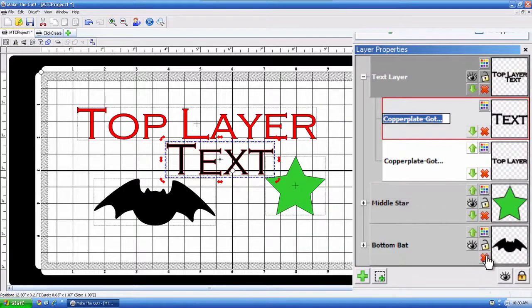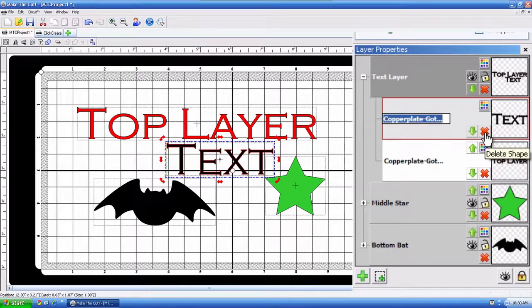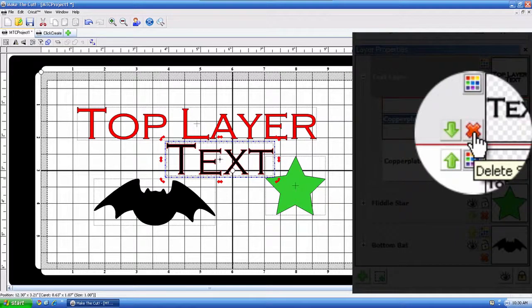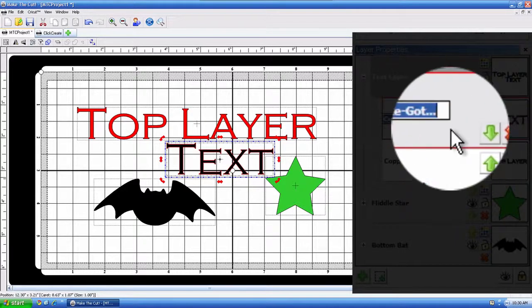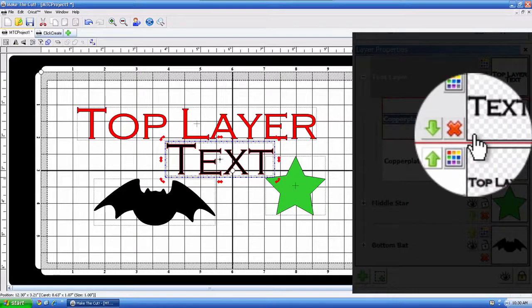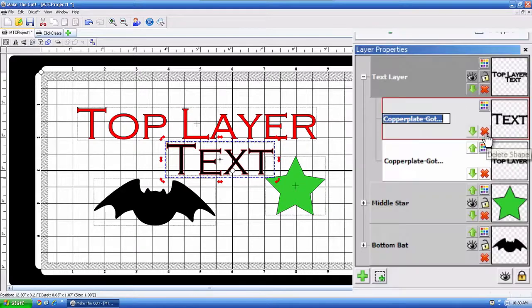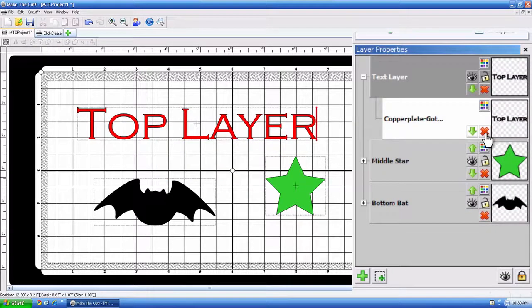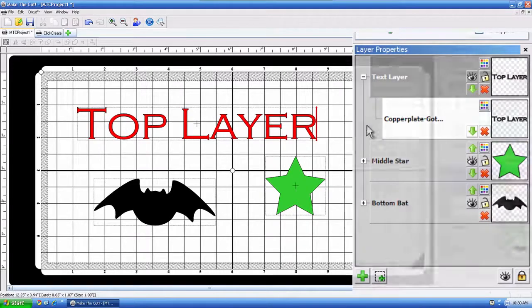All right, now one of the buttons that we didn't discuss is the X's. And, of course, that's the delete. You saw me use it a little earlier. And say we didn't want the items contained in that layer. All we had to do is hit the delete button, and it is gone.